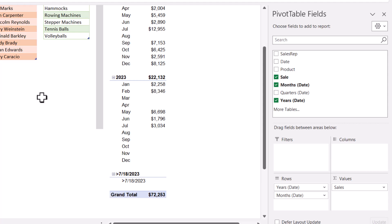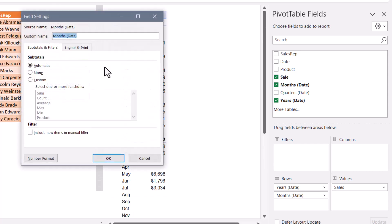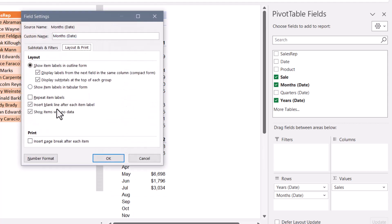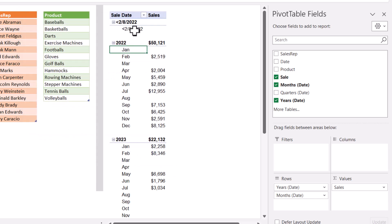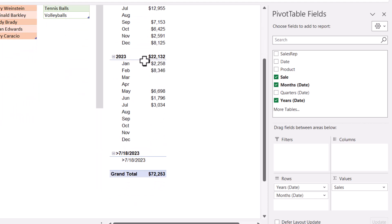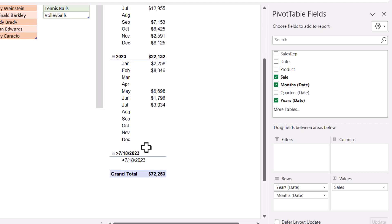Now the downside of this is, when you go in and you say show items with no data, and you're dealing with dates, that is every date from the beginning of time to all of the dates into the future. So we're seeing every date before our oldest record, February 8th of 2022, and every date after our oldest record, which is July 18th, 2023.